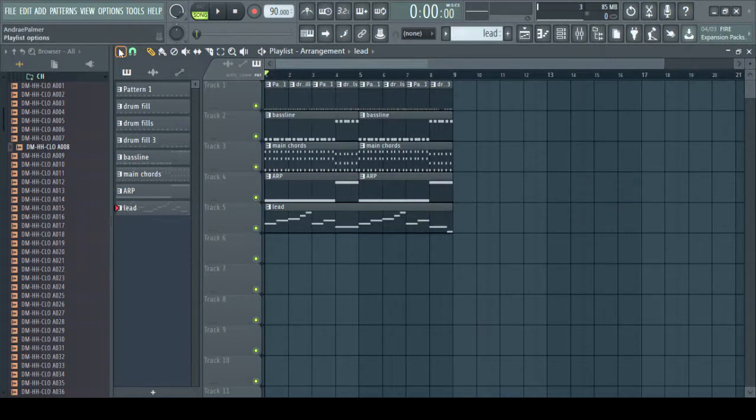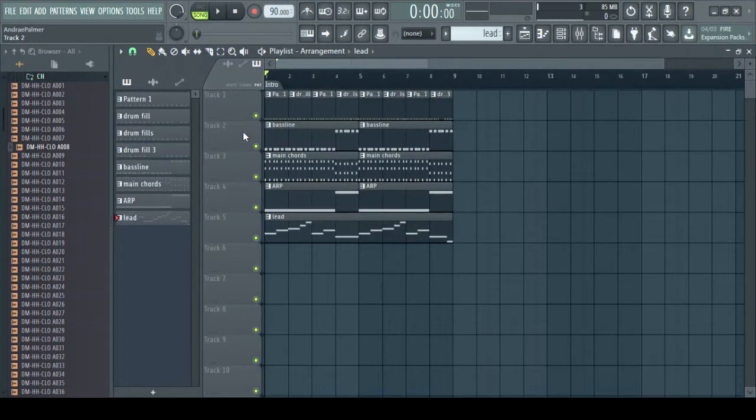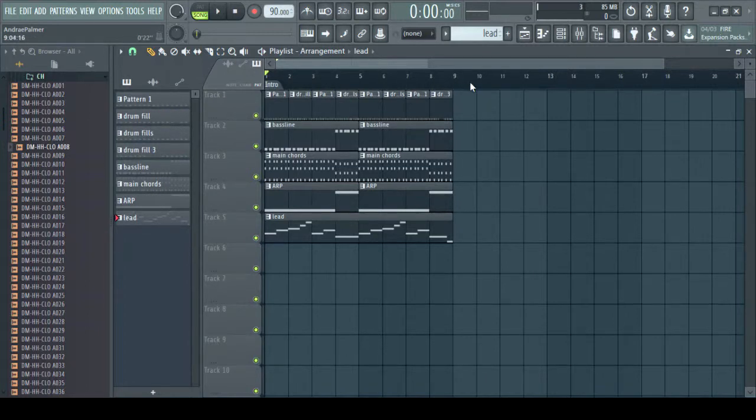We're going to click the arrow and we're going to add a marker. And what the marker is going to do is help us know where we are. So we're going to add that as intro. Then right here, we're going to add another one and call that chorus.